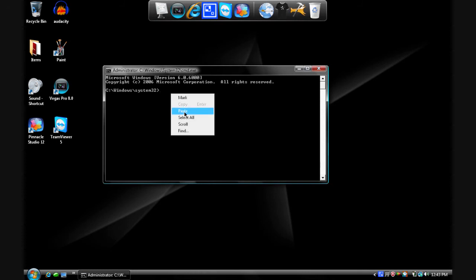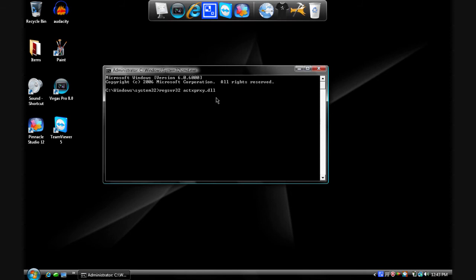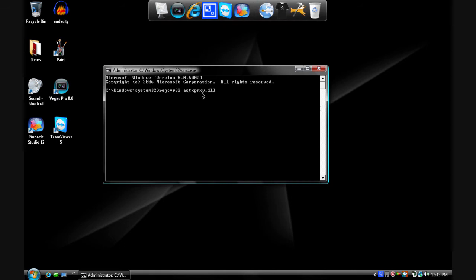Now I already have this copied so I'm just going to paste it right in. But this is what you have to type in. And then you just press enter.